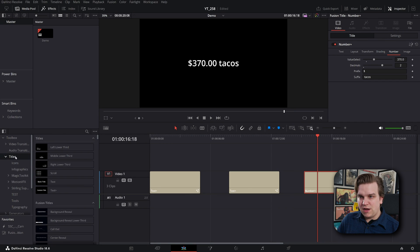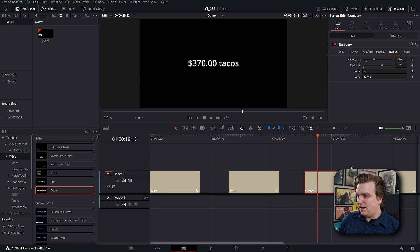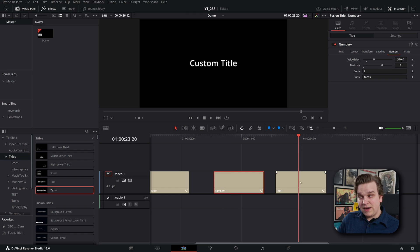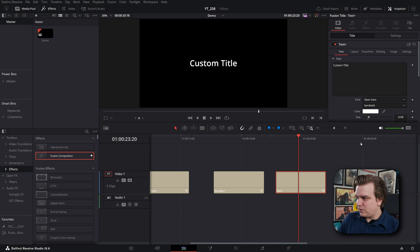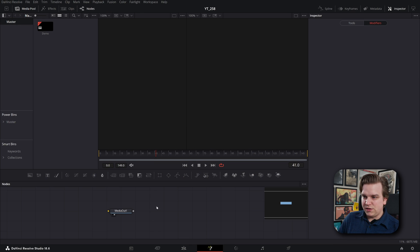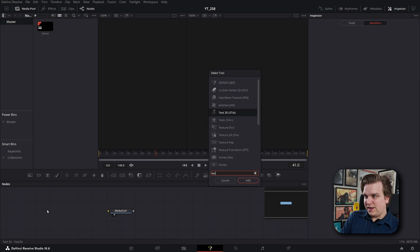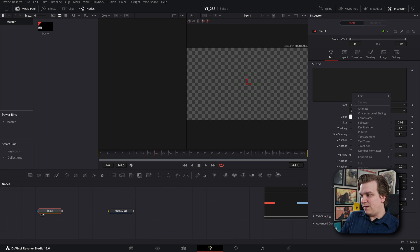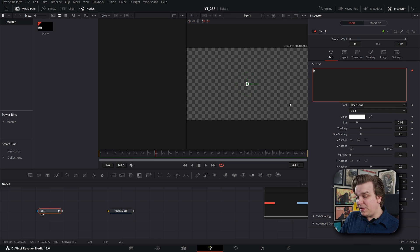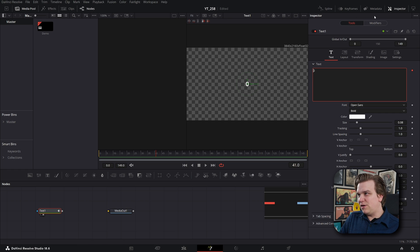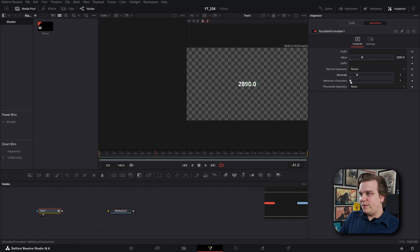Anytime you drop a text plus effect on your edit page timeline, or if you drop a fusion effect — a fusion composition — open that in Fusion, create a text plus node. Then in the same way I can right-click in that style text box here, the number formatter option appears after it's installed, and over on modifiers we have all those options.